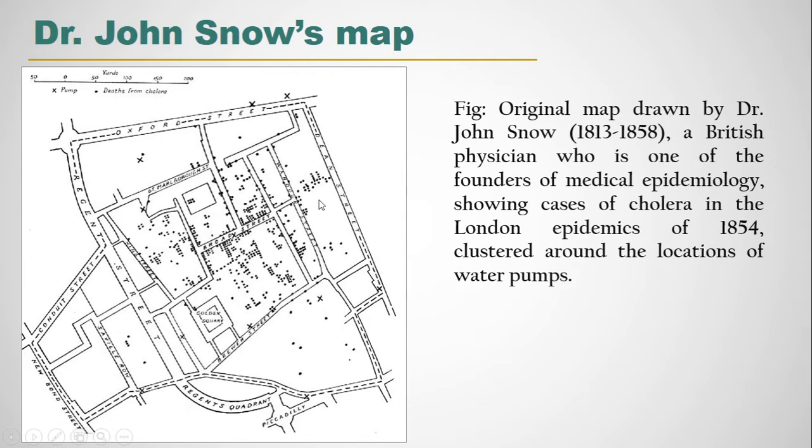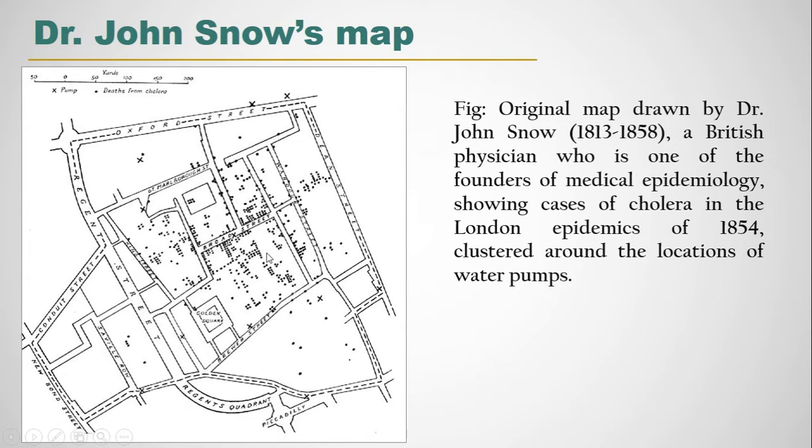Dr. Snow got a relationship between water pumps and cholera epidemics by producing this map. For better understanding, let's begin with the project.